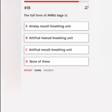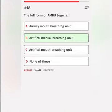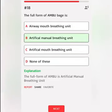The full form of Ambu bag is: A. Airway mouth breathing unit. B. Artificial manual breathing unit. C. Artificial mouth breathing unit. D. None of these. Correct answer: The full form of Ambu is Artificial Manual Breathing Unit.